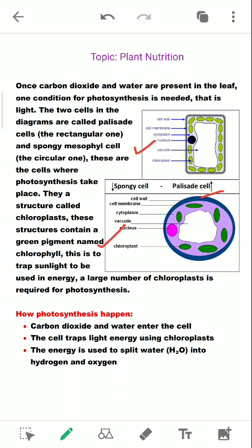You can see they have given the arrows as well. You can see the difference between them — the palisade structure above is rectangular in shape and the lower spongy one is circular in shape. That's why they are different from each other and they are present at different places in the leaf.